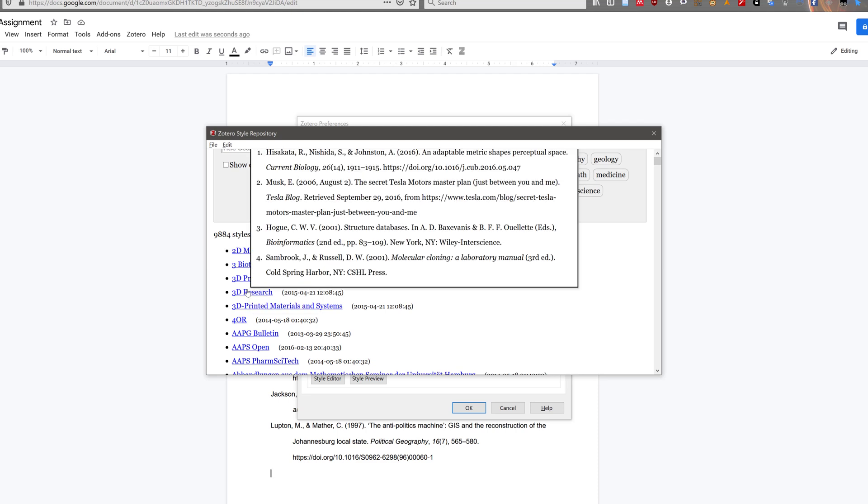Once you have found the citation style, click on it, and the citation style will be installed.